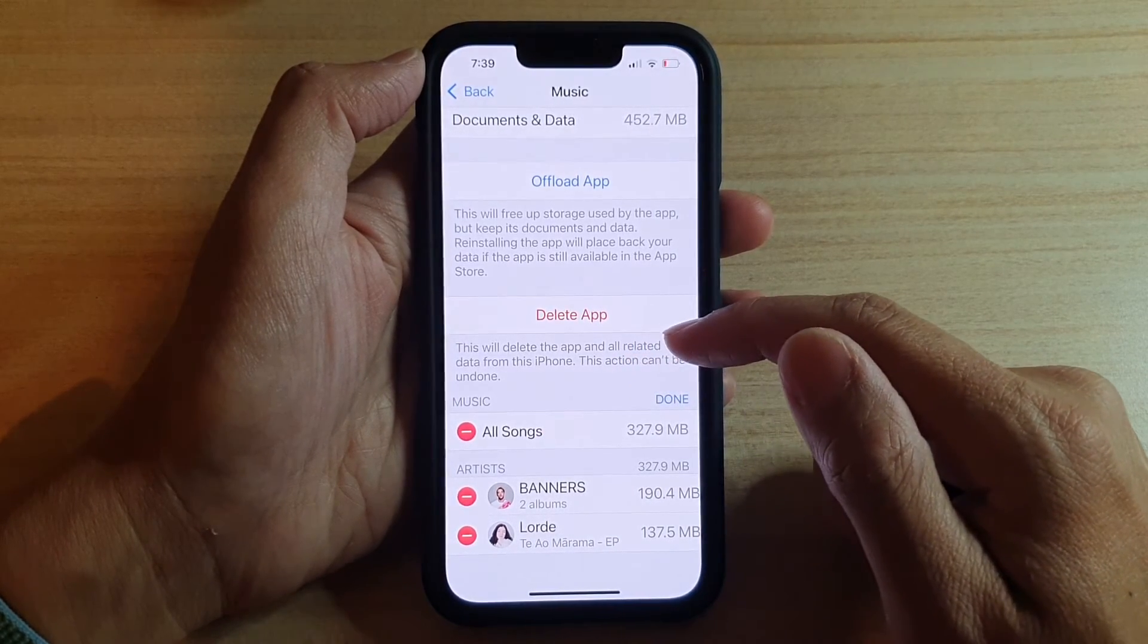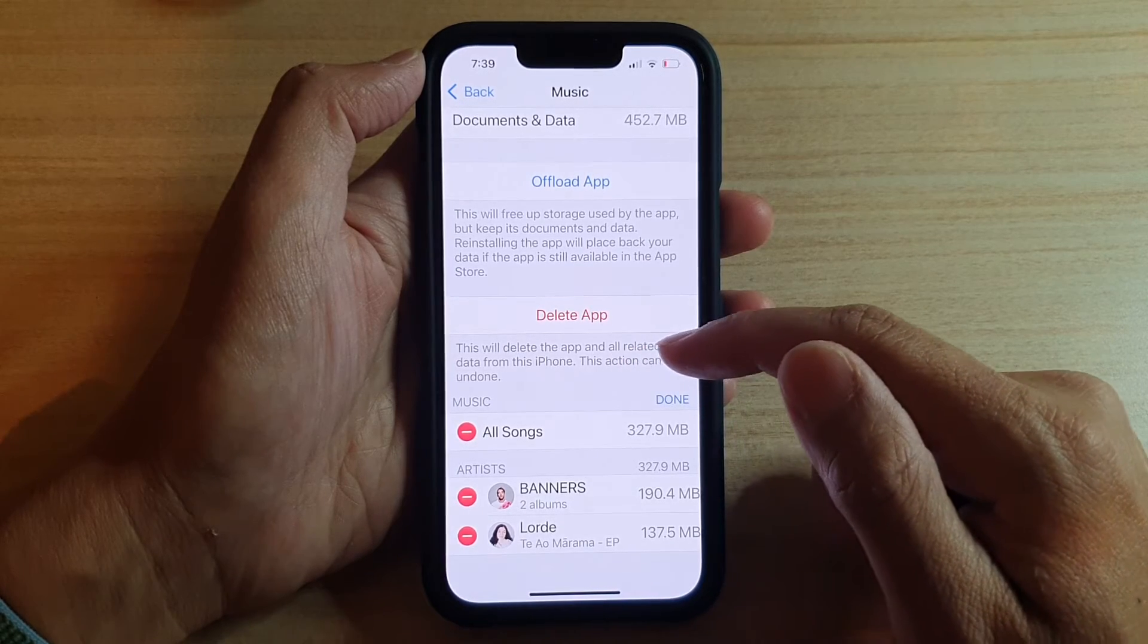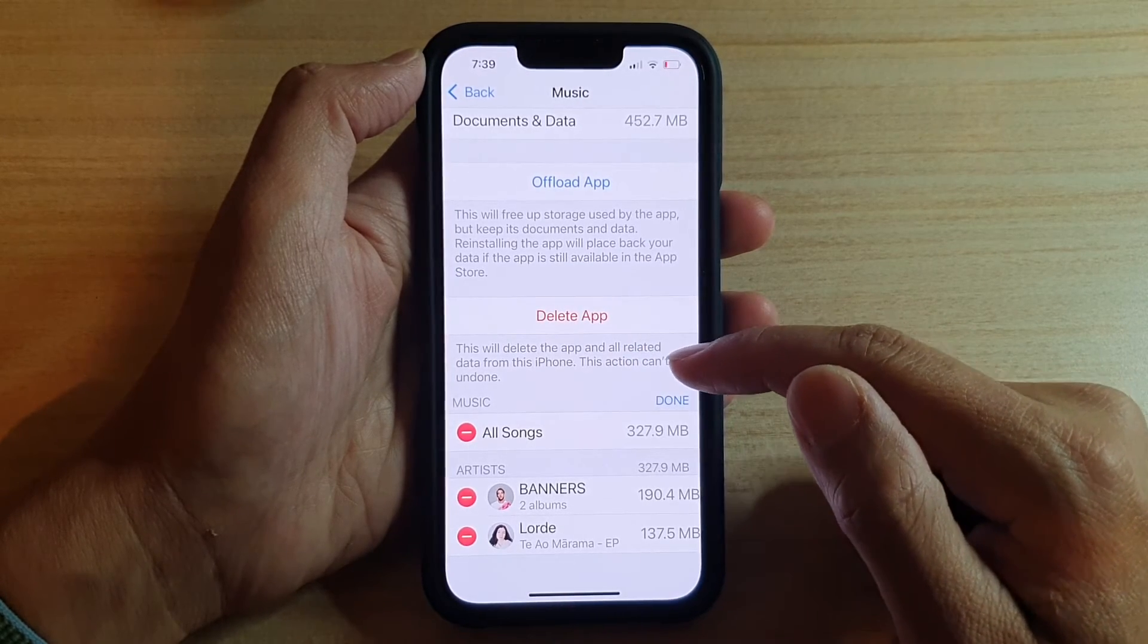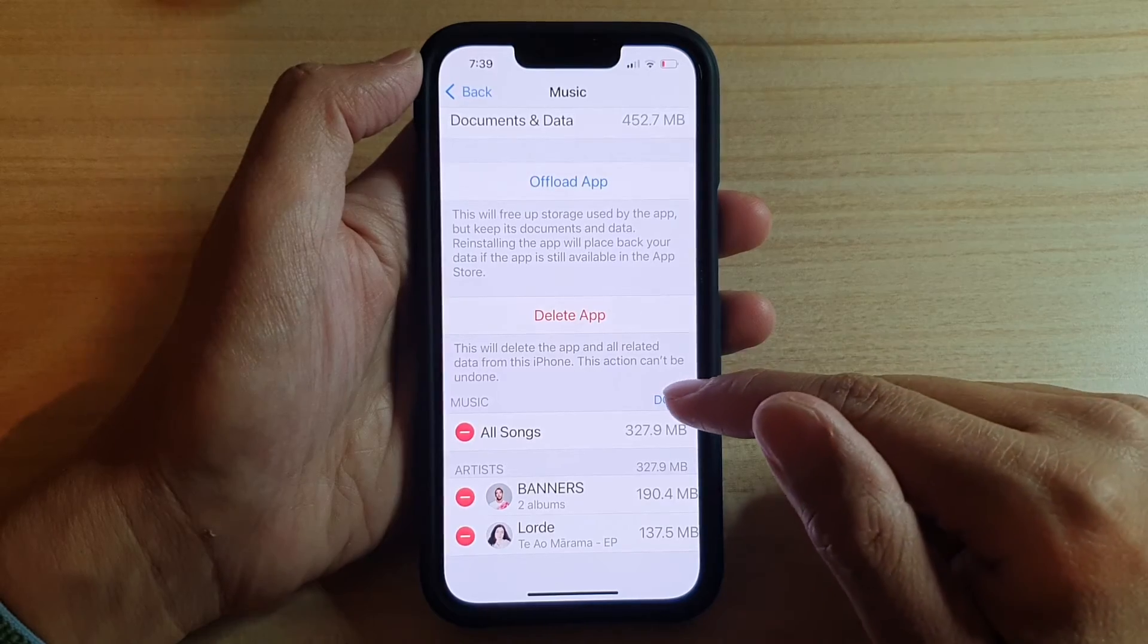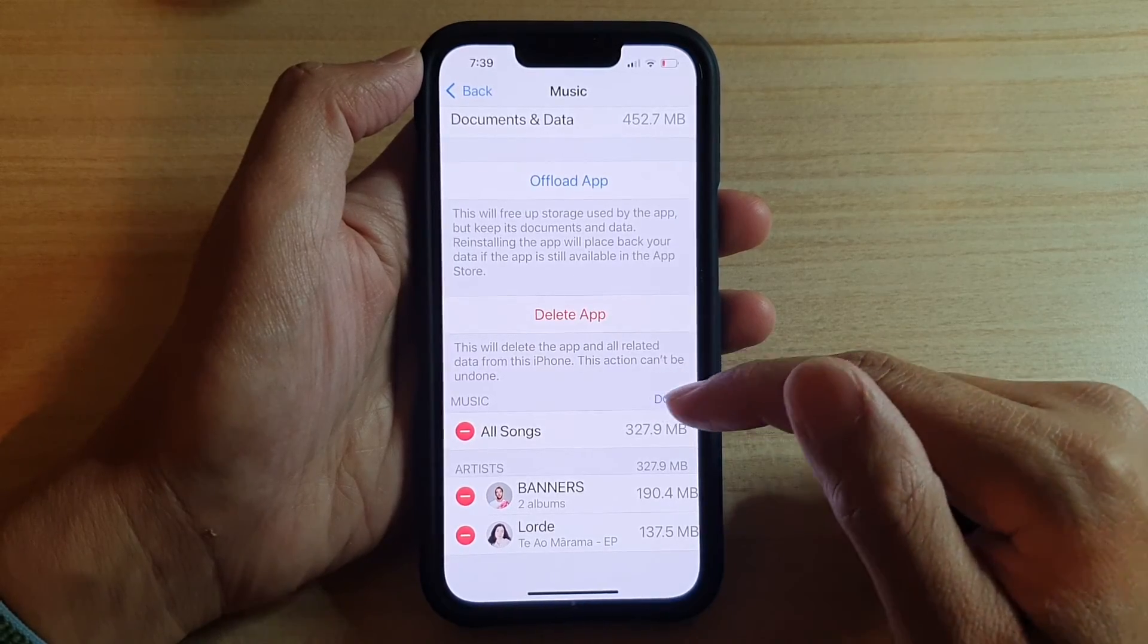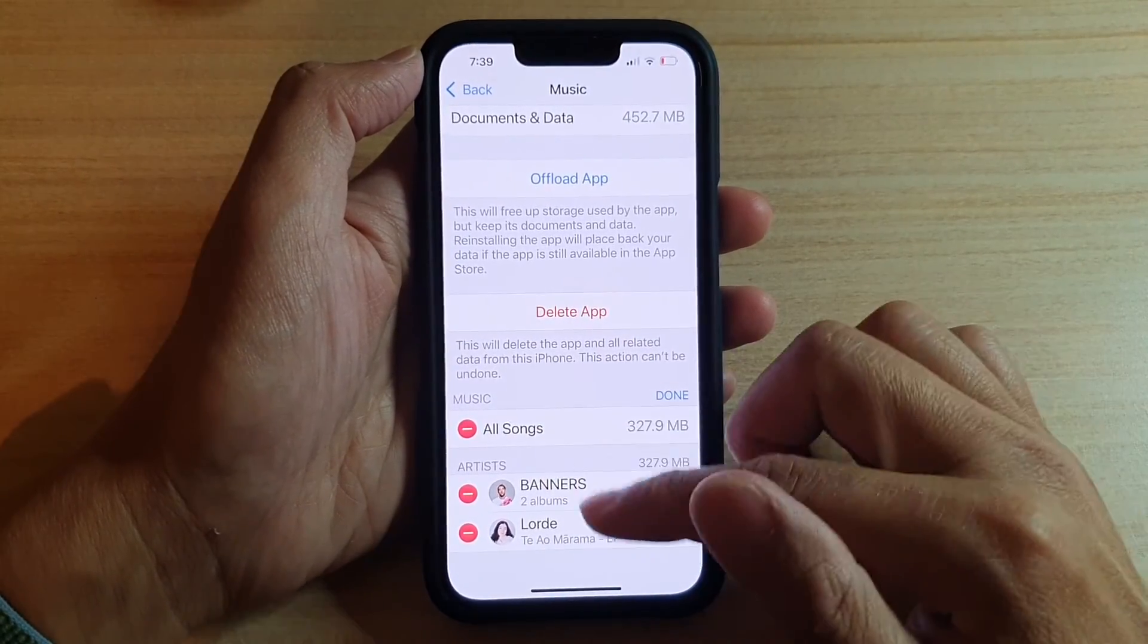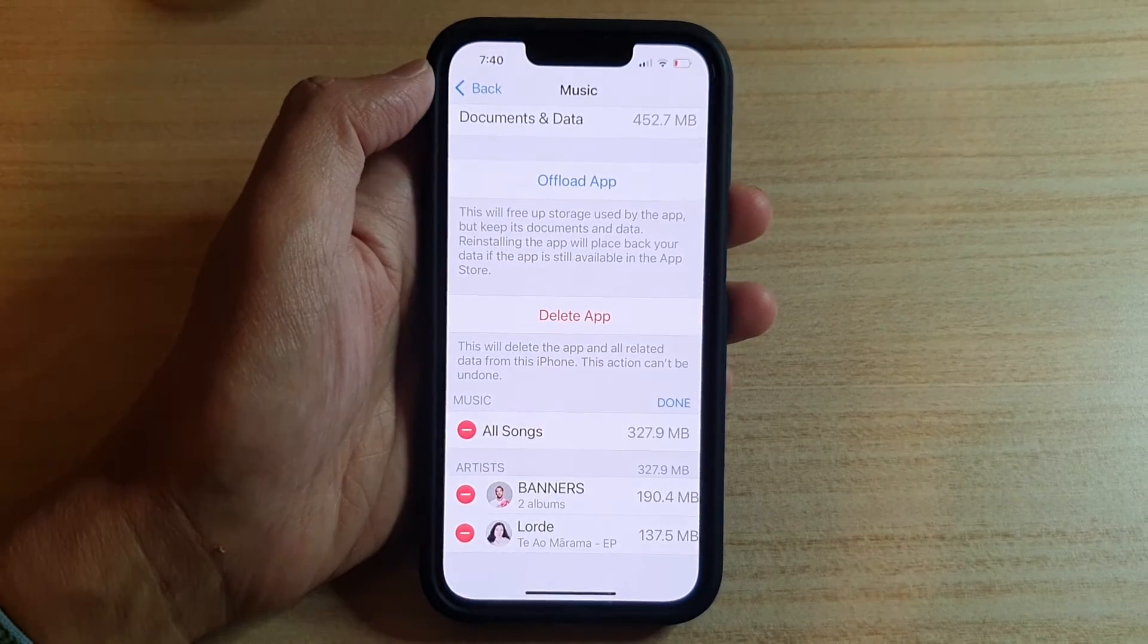This will delete the app and all related data from this iPhone. This action can't be undone. So I assume if you tap on the Delete button it will remove all the songs on the device.